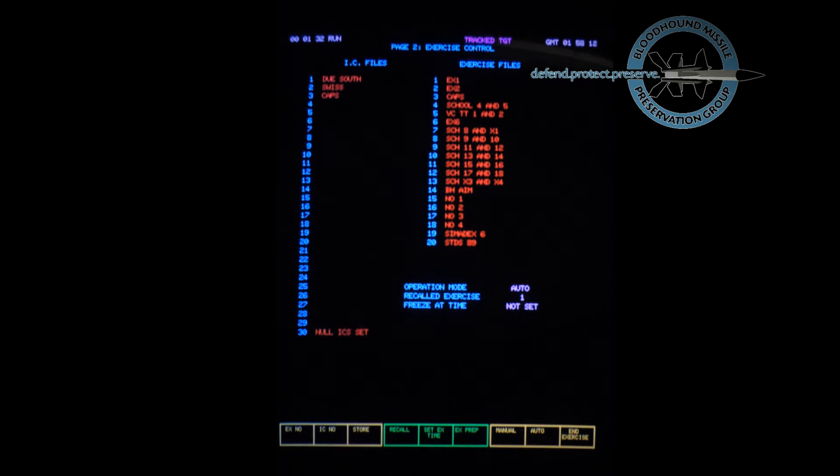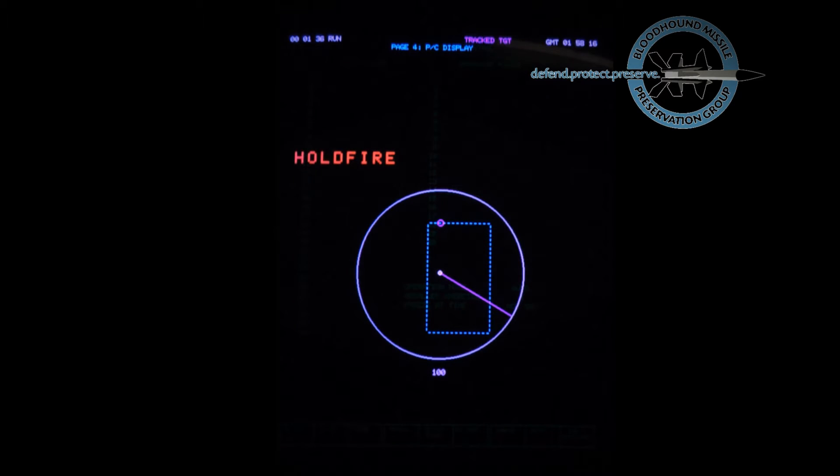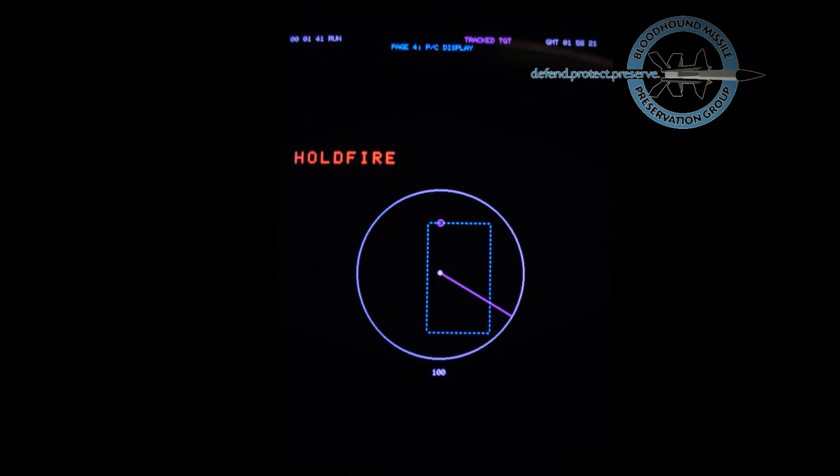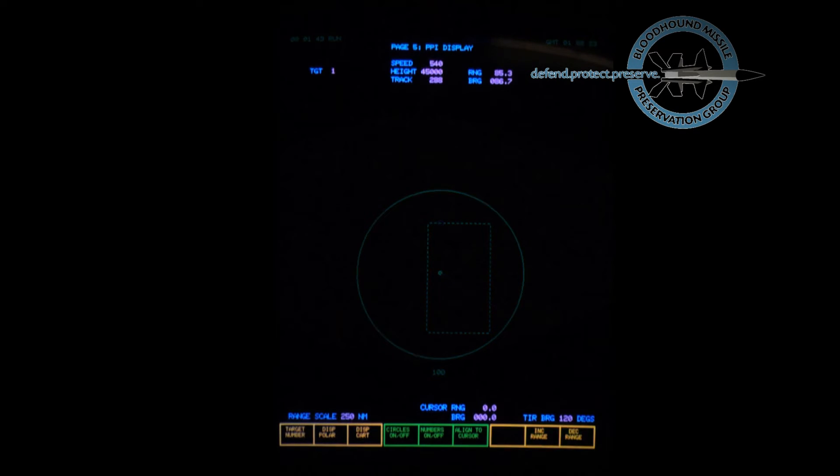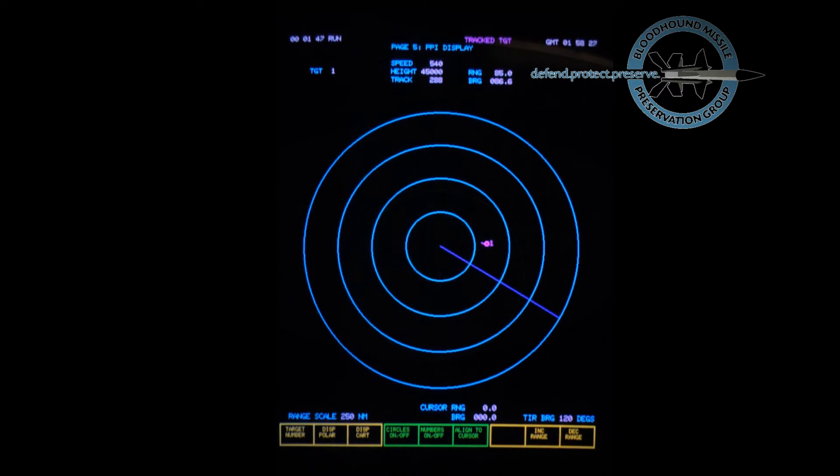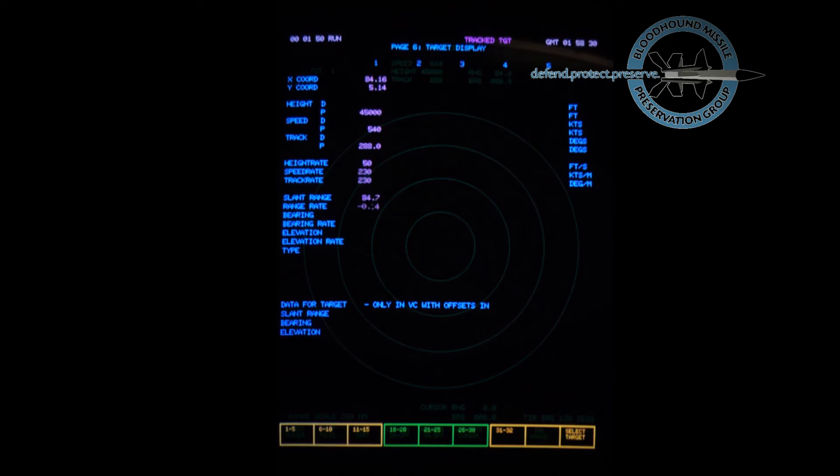The instructor's display pages were used to create, run, and review realistic training exercises. The exercises generated displays and sounds that would appear under operational conditions from early warning to completion of an engagement. Raids of multiple targets employing realistic attack maneuvers and jamming tactics could be simulated.